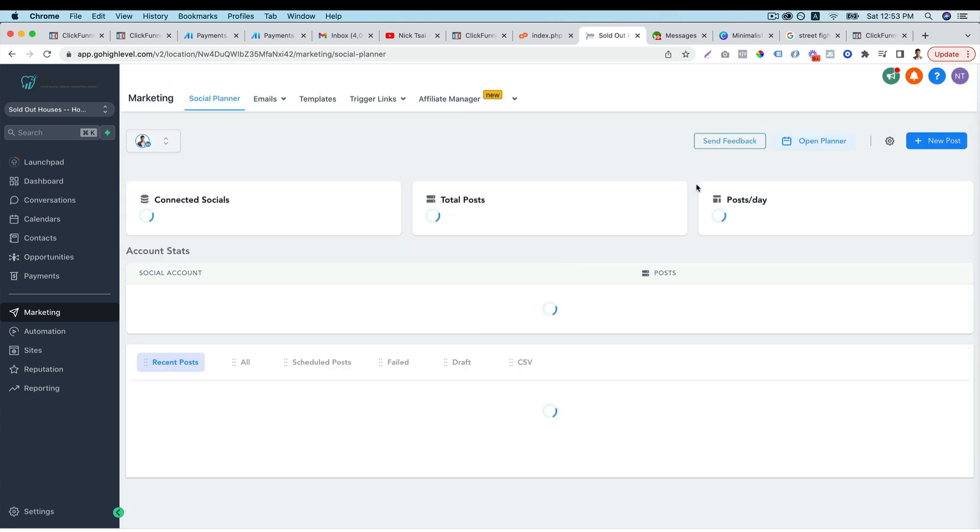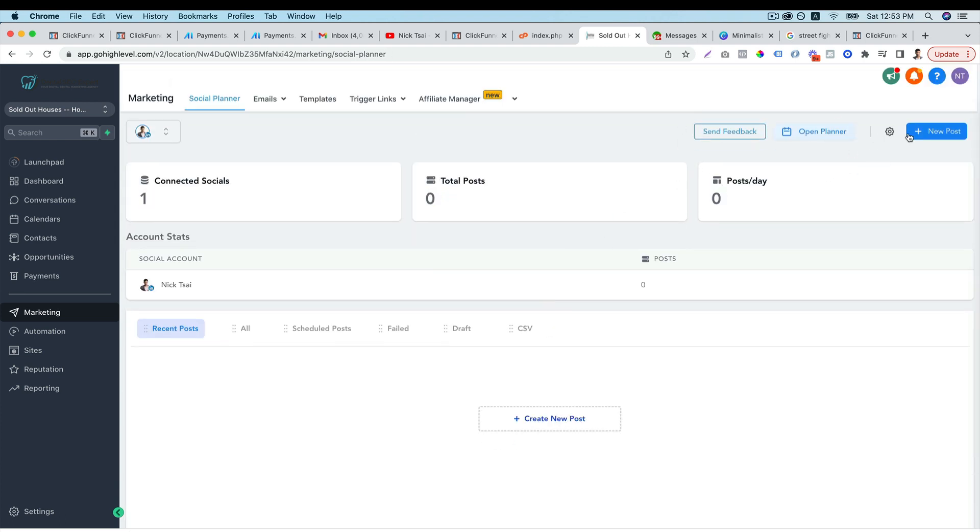Or if you want to create new posts, you just click on here and you can create new posts. Or you can use their social planner templates as well.